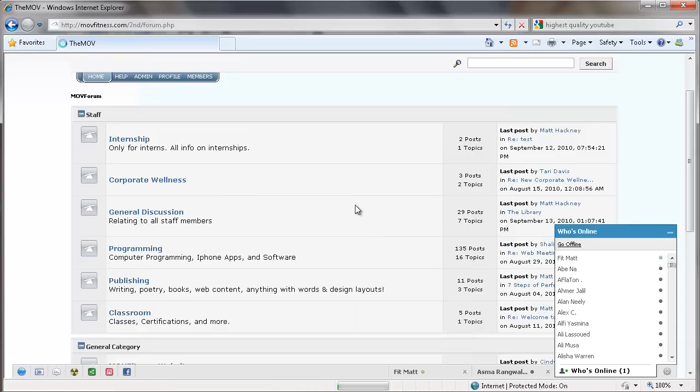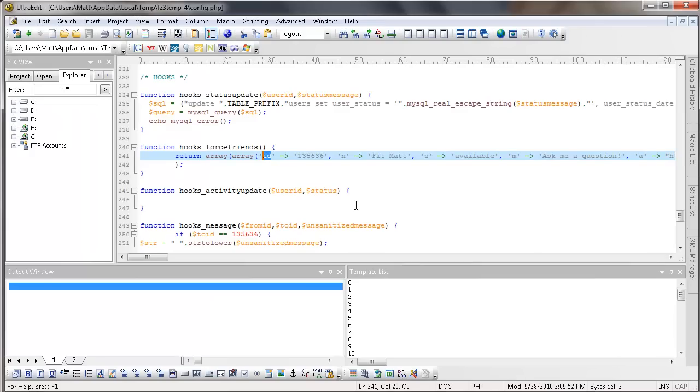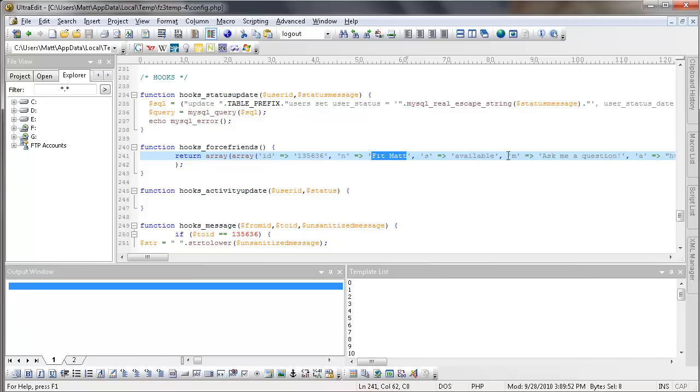I set up a whole profile for him. People can add him as a friend. They can see what his updates are. And he has an ID in our system. His ID is that number you see there. And then it gives him a name, Fitmat, and it says that he's always available. He's a male. And at the top, it says, ask me a question.